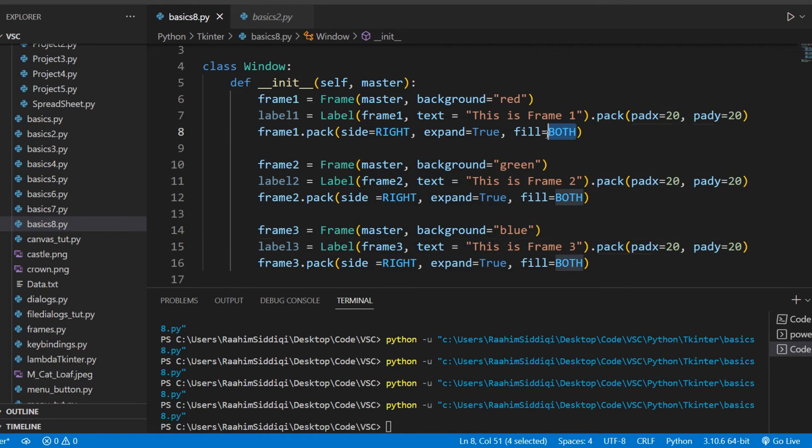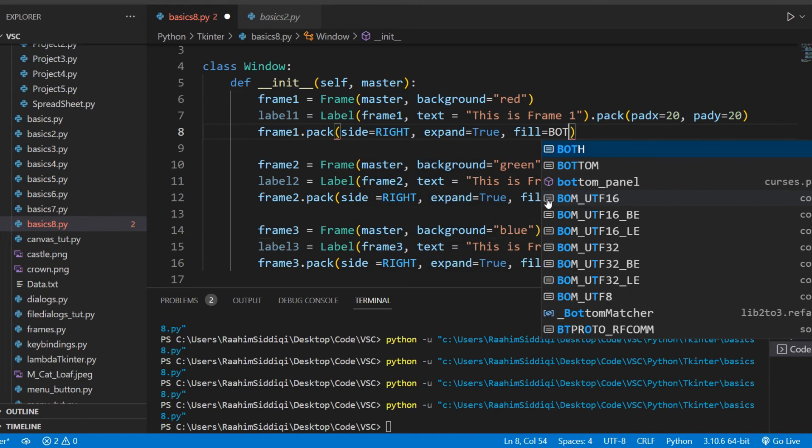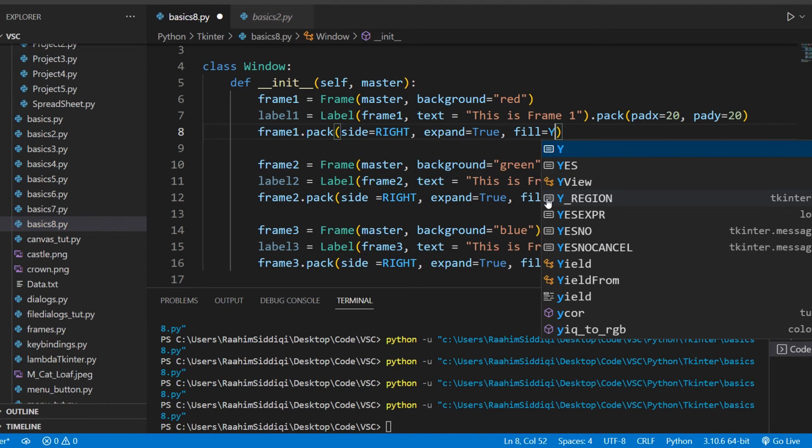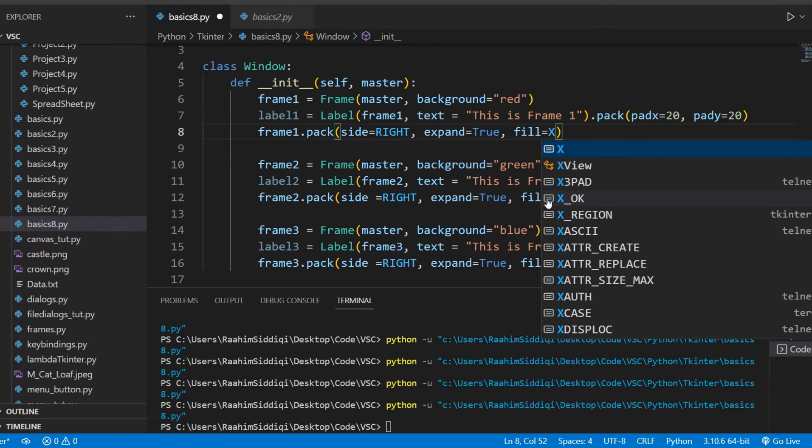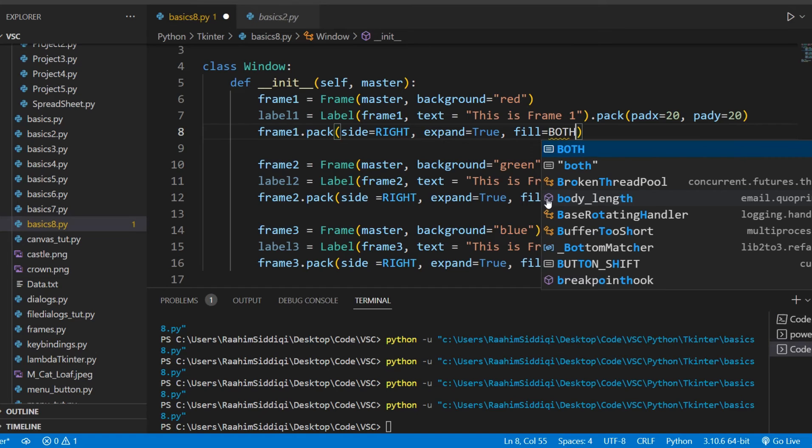Now, there's one more thing I do want to show you. And that's if you change the fill parameter. This can take three values, both x and y. If you put y, then it'll only expand in the y direction, x in the x direction only, and both will make it expand in both directions. But that's not really relevant right now, so let's not talk about that too much.